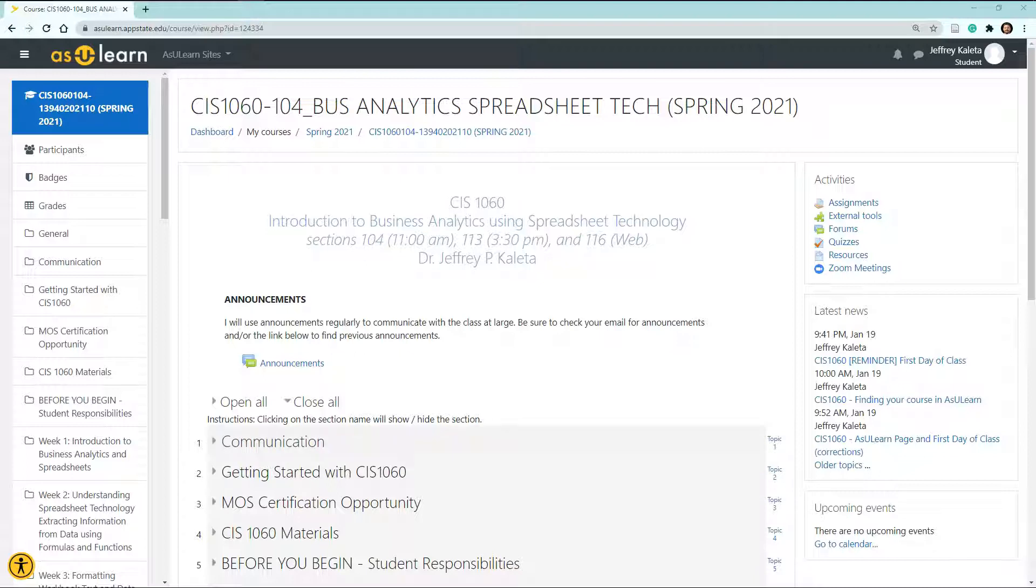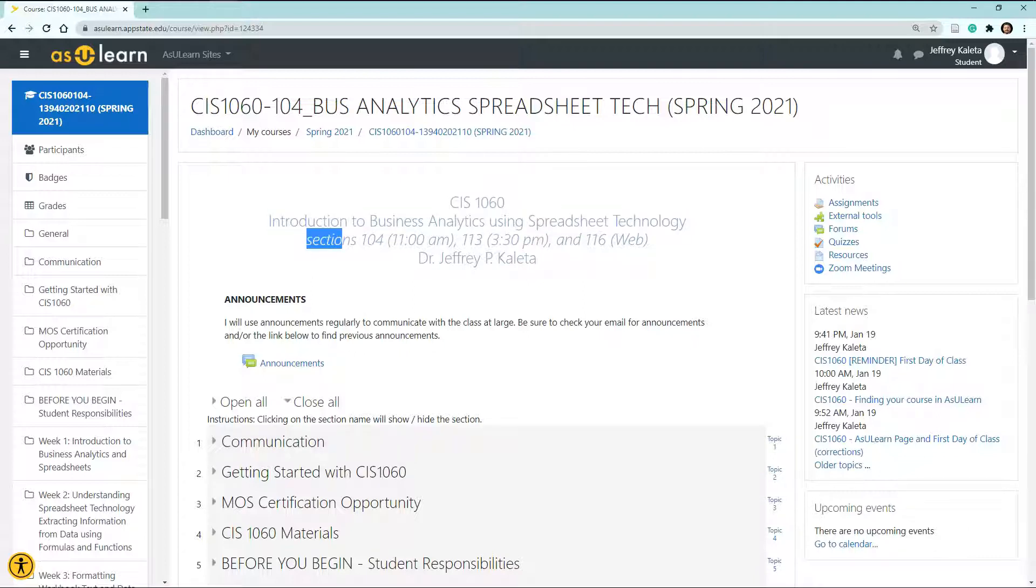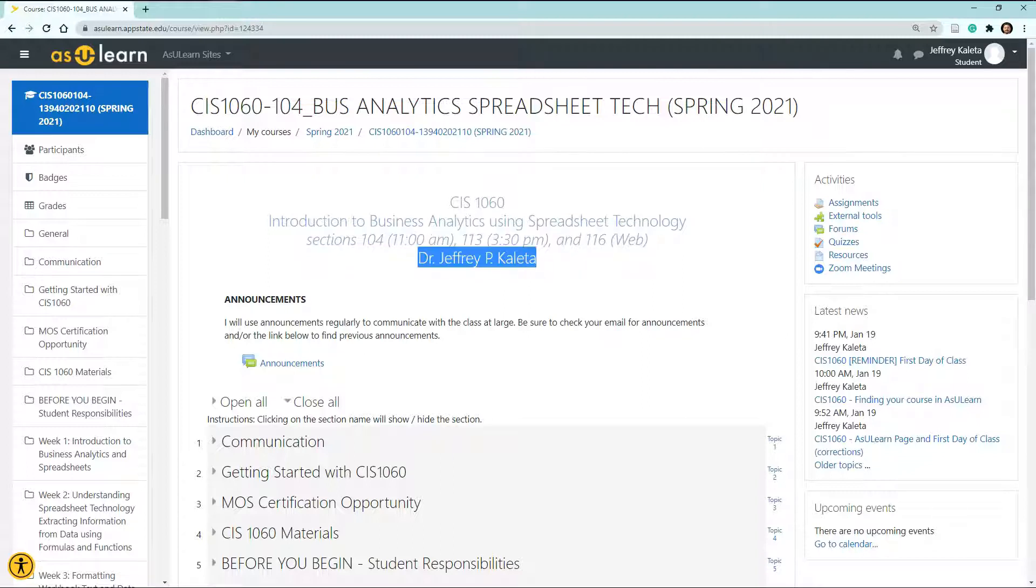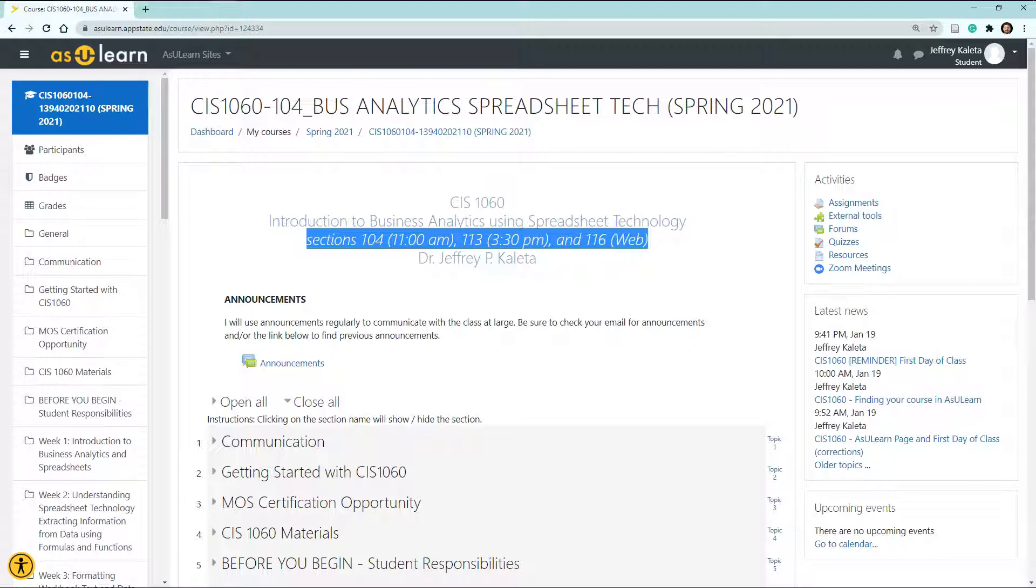You can already see in this AsYouLearn page that I've listed the name of the course, the sections I will be teaching this semester, as well as my name. Given that this is recorded in the spring of 2021, if information is updated, I will provide a new updated video. If this video is still available, the information should be relatively the same, so feel free to go through the video and take a look at what I've provided.